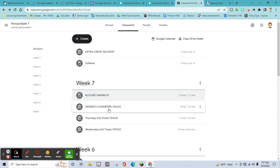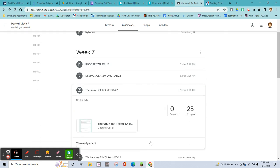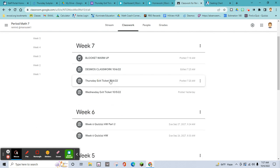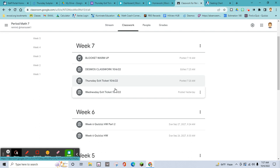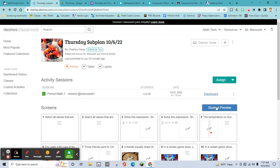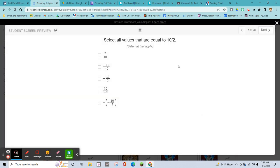After the warm-up, go into the Desmos classwork. Then there's only a five-question exit ticket. If you haven't done these two exit tickets by the end of the day, that's your homework. If you take the whole period to do the Desmos, that's fine — this video is going to go through each slide of the Desmos right now.